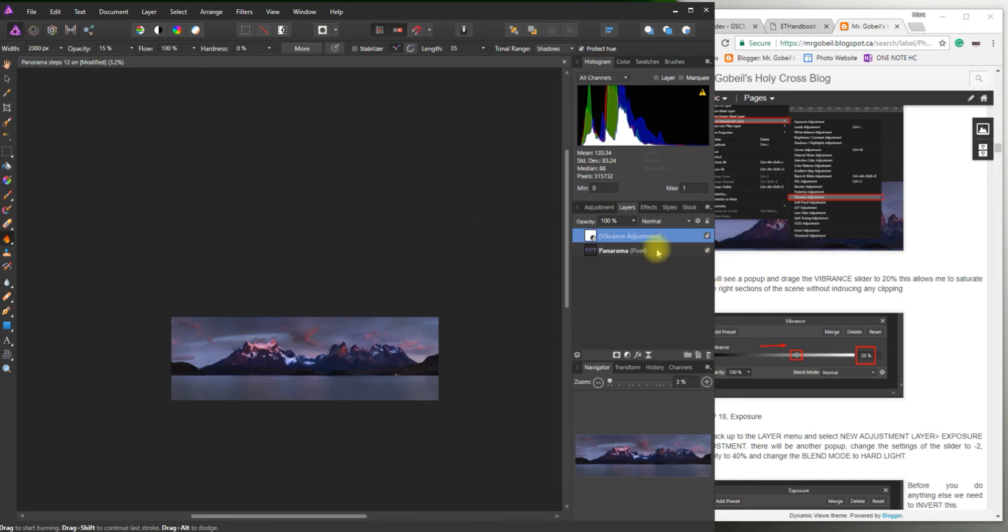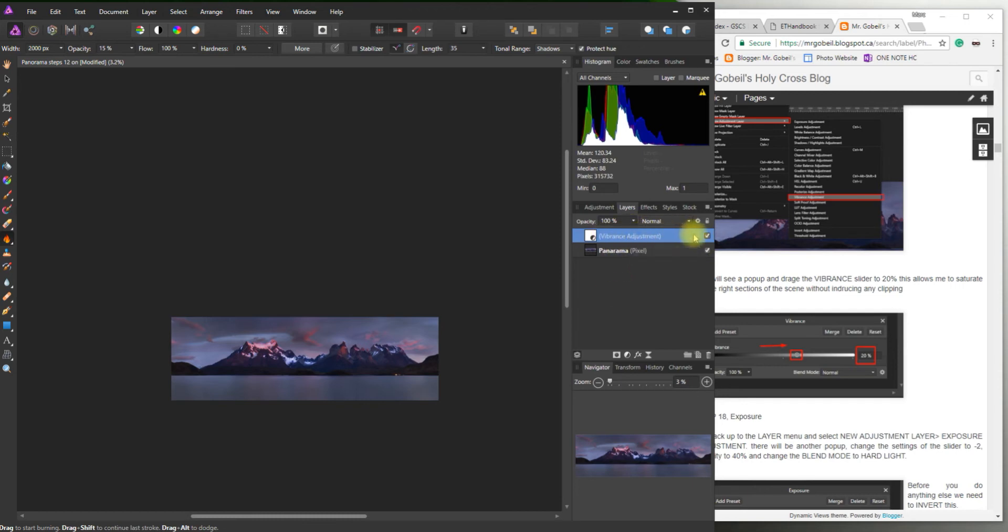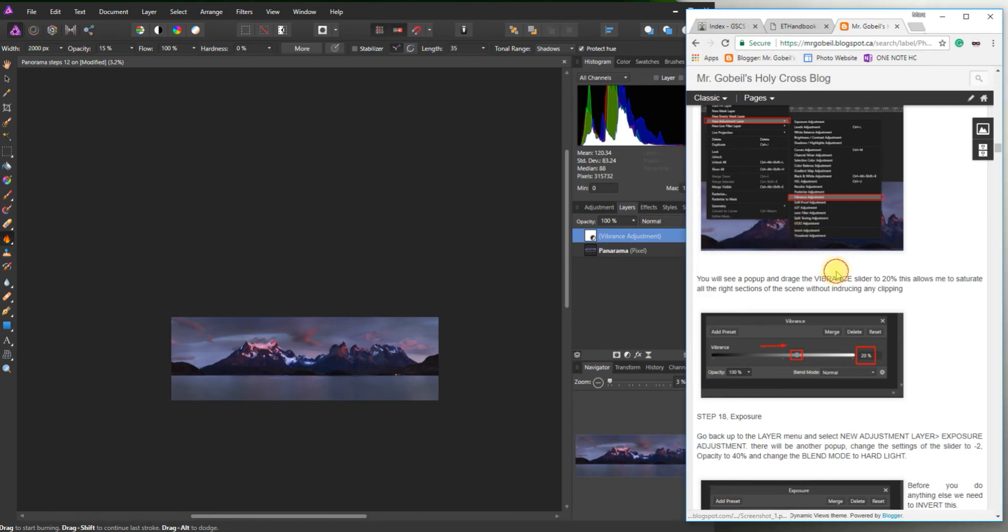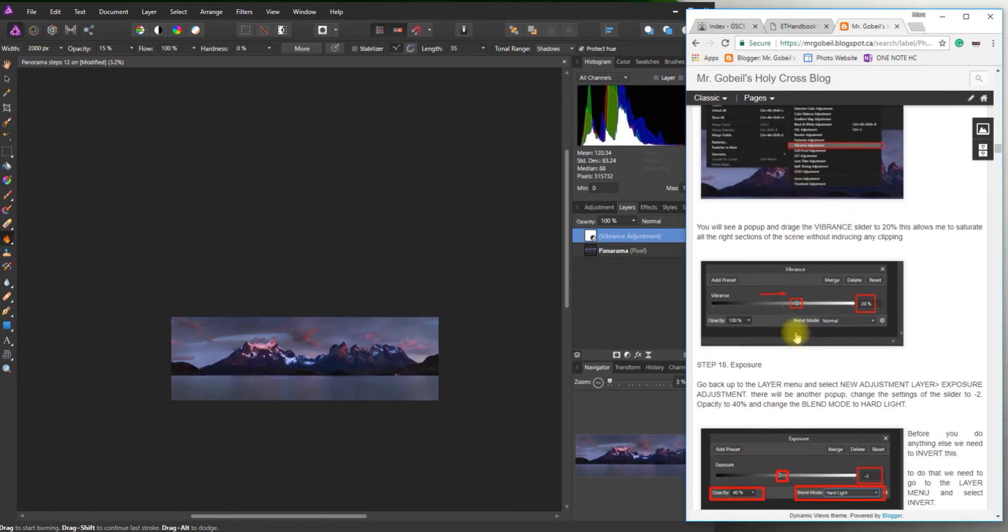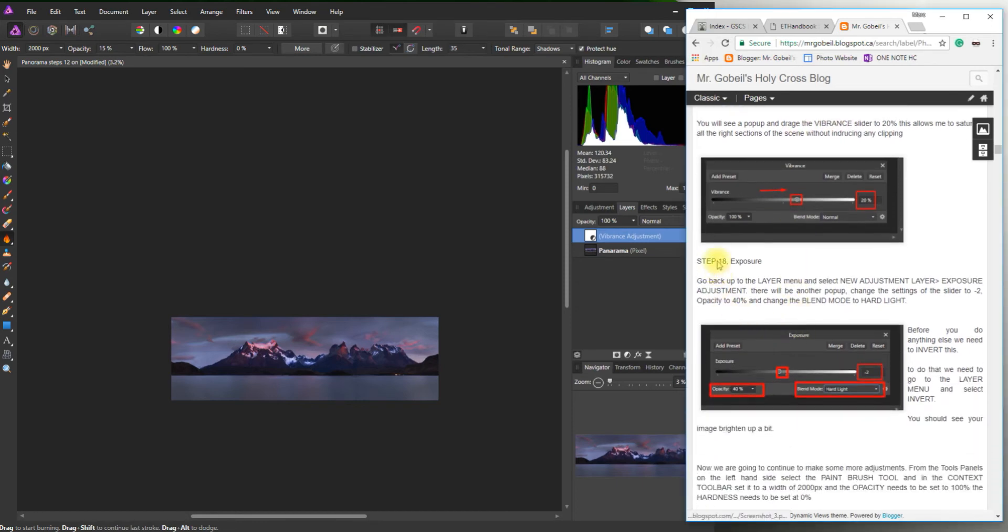And the cool thing about Affinity Photo is that these layers, these adjustments layers right here can be turned off. So if you don't like it, you can just click it, turn it off. It doesn't actually change your original image like Photoshop. Okay, excuse me. Okay.